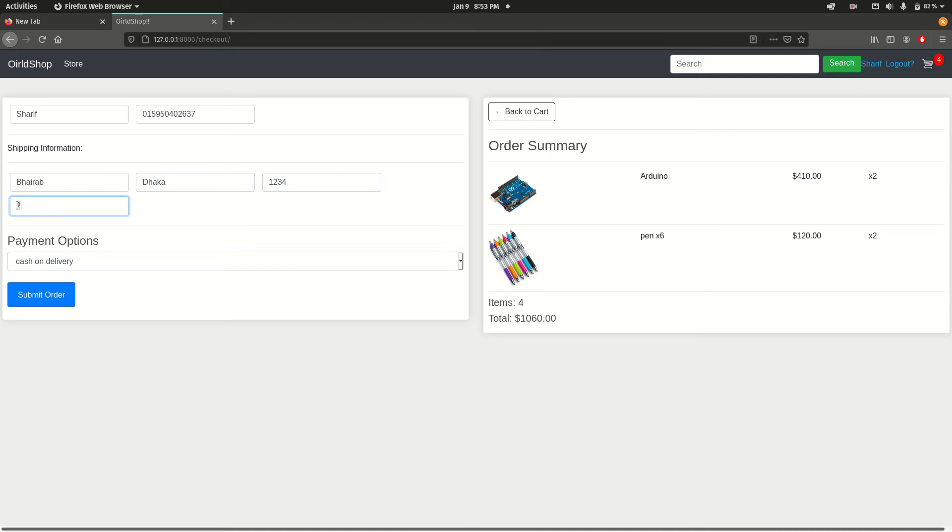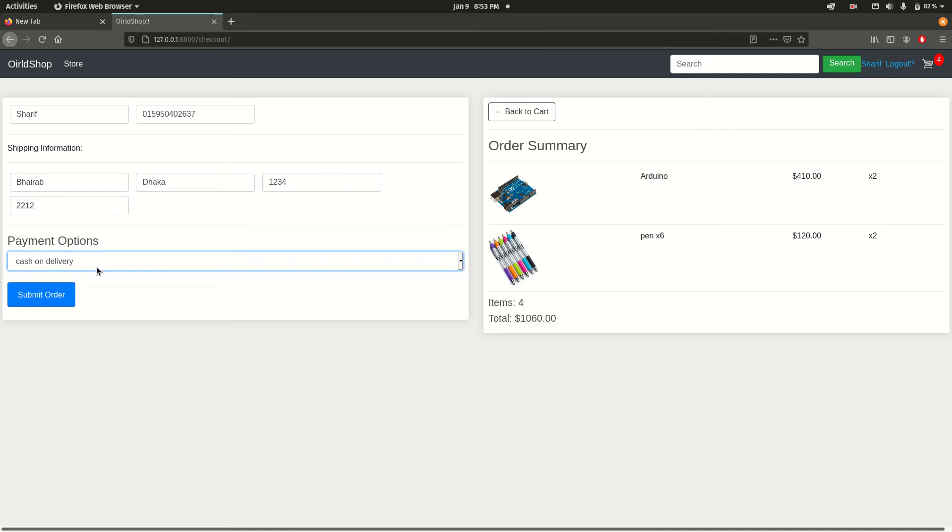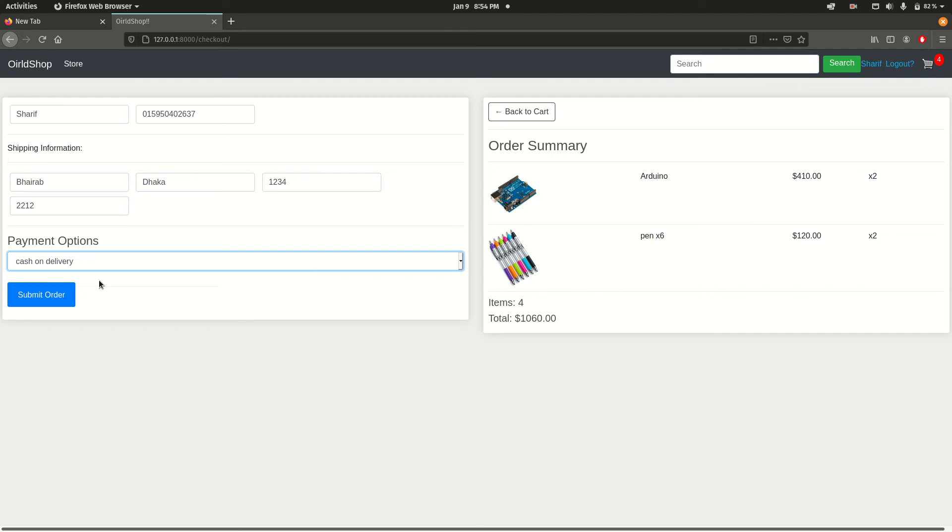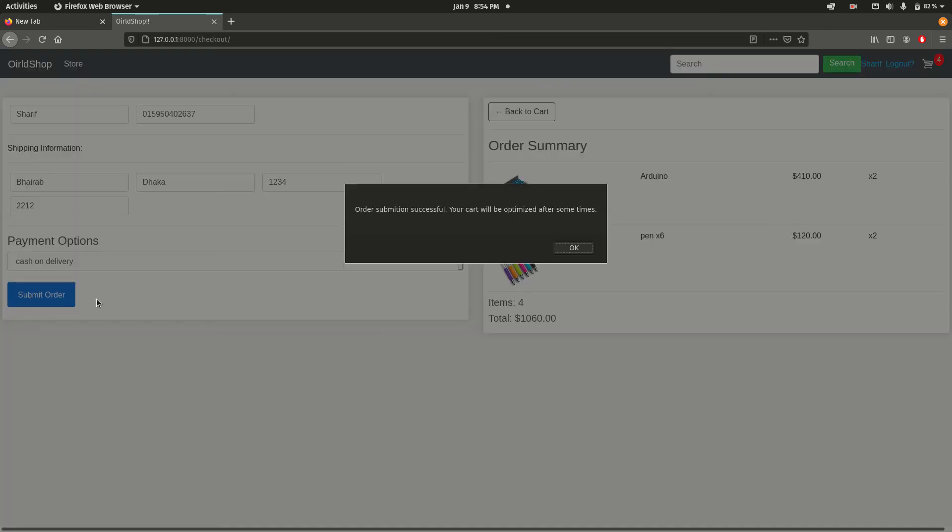Two two one two. I didn't add any kind of payment gateway, so this is the only option - cash on delivery. This is the only con of my web application. I will add it soon. Currently I have some other projects. Now if you click this submit order button.